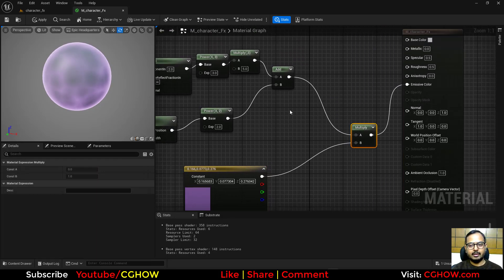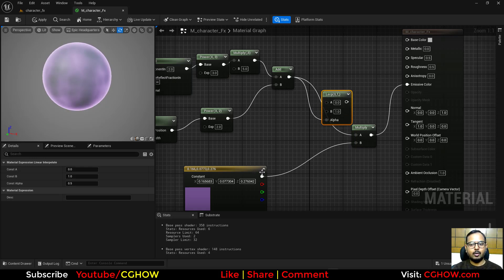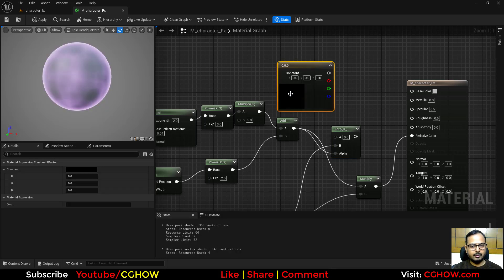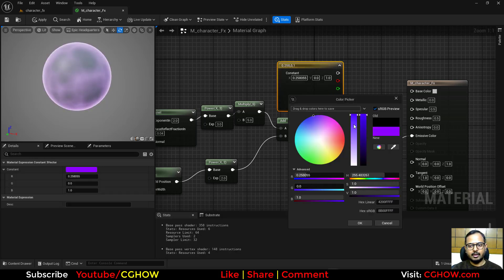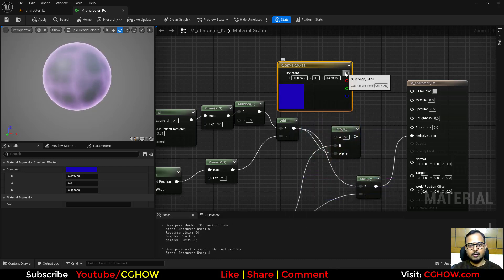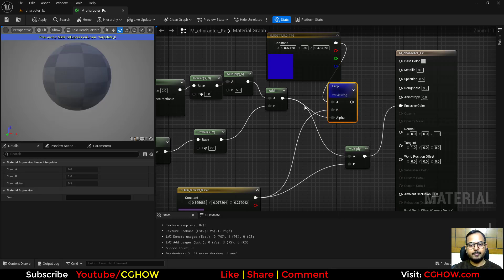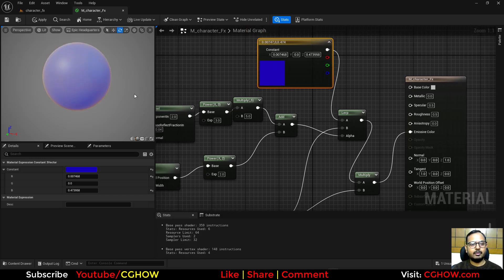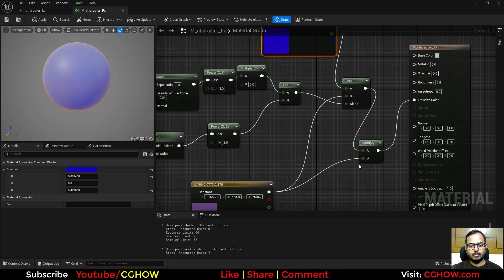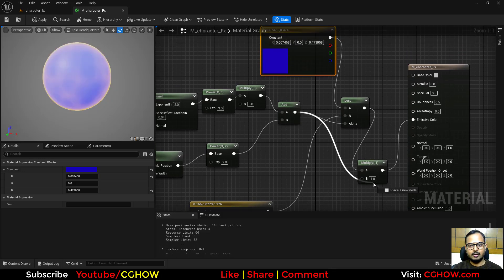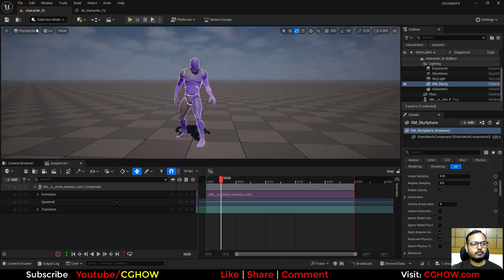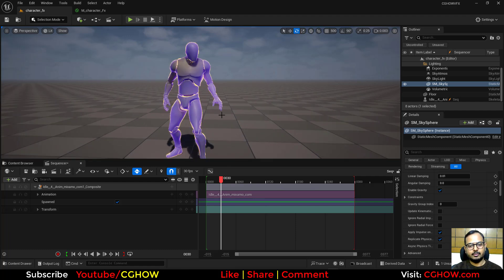Instead of a plain multiply, I'll use a Lerp: purple on the white part and blue on the black part, giving a purple-and-blue combination. Then I multiply the result so the black areas disappear and the blue just shows on the edges. Save and now we have something looking good.